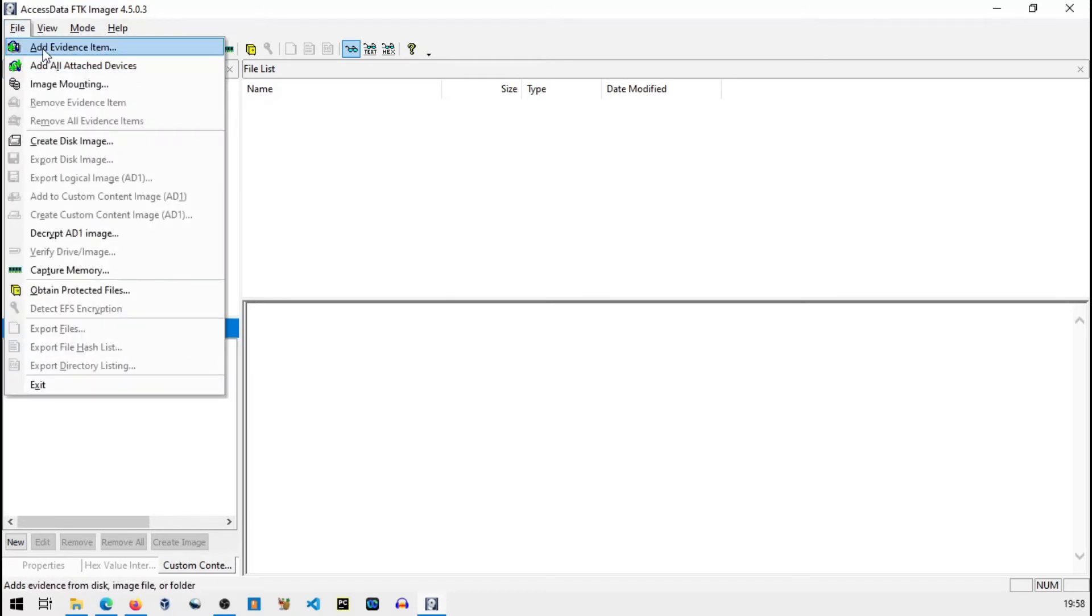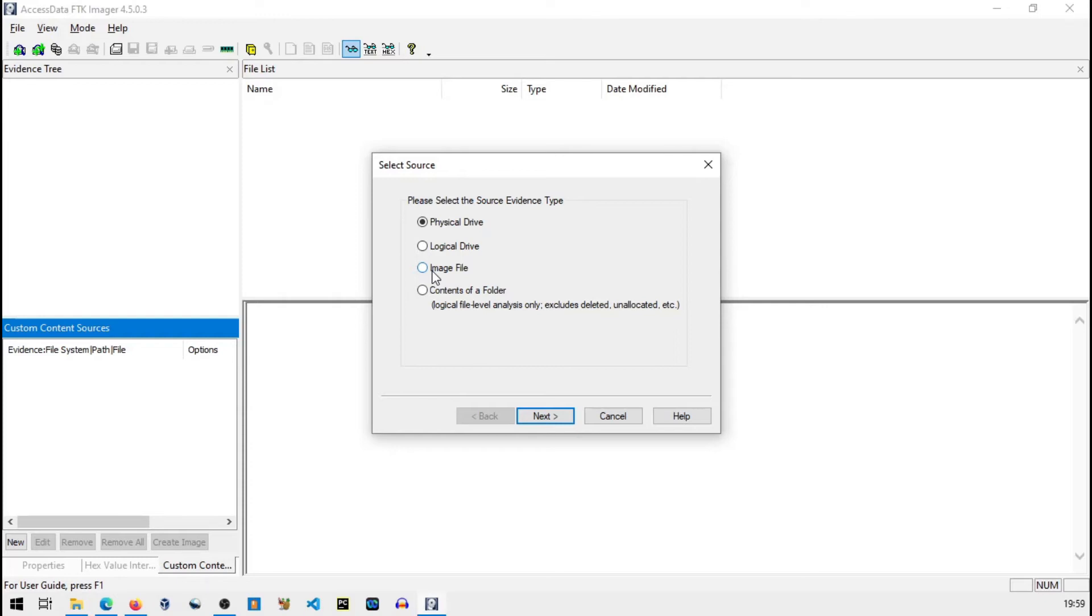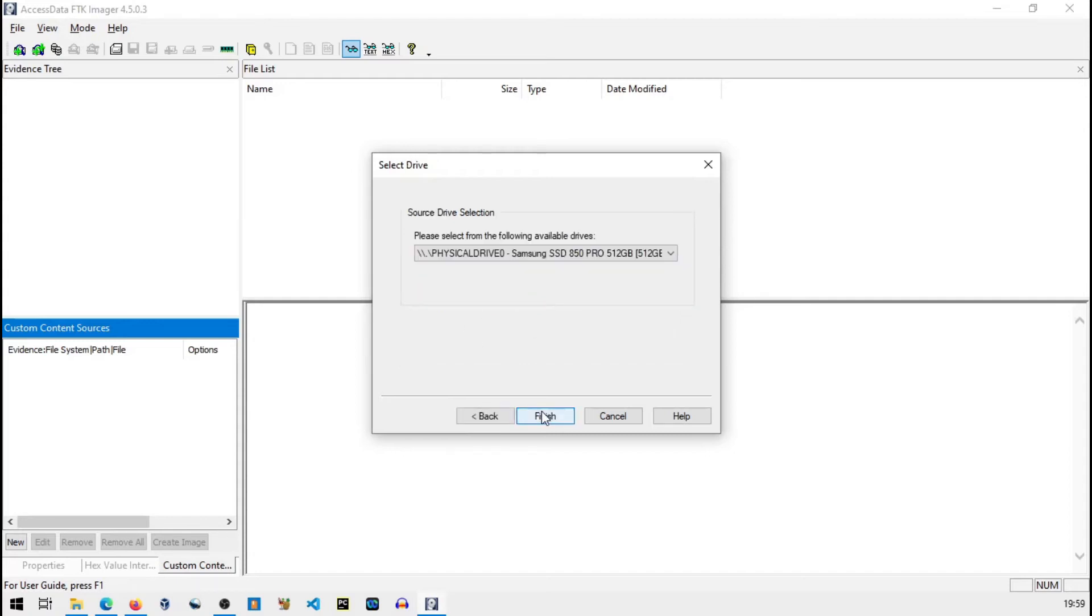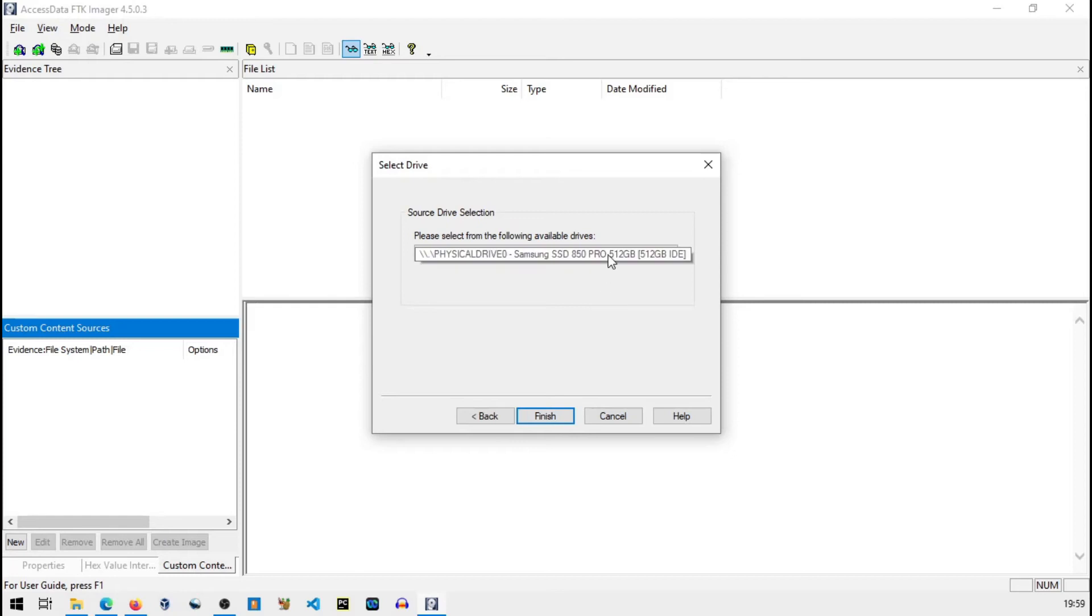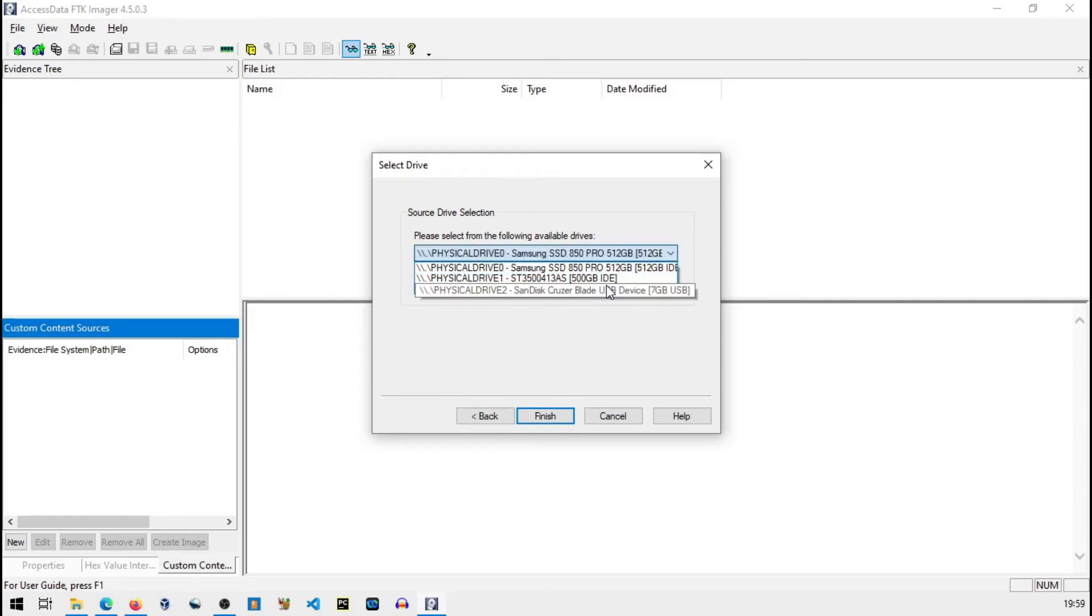There will be a write blocker to ensure that evidence is not altered. So we are not considering that here, we will directly open our pen drive. I will add evidence item. Physical drives means there are different evidence types. You can even create image file, so basically it compresses - it is a more compressed version of that already existing image file.